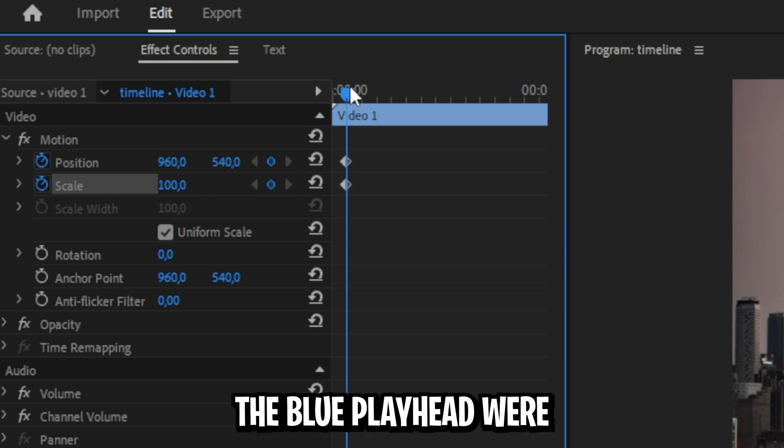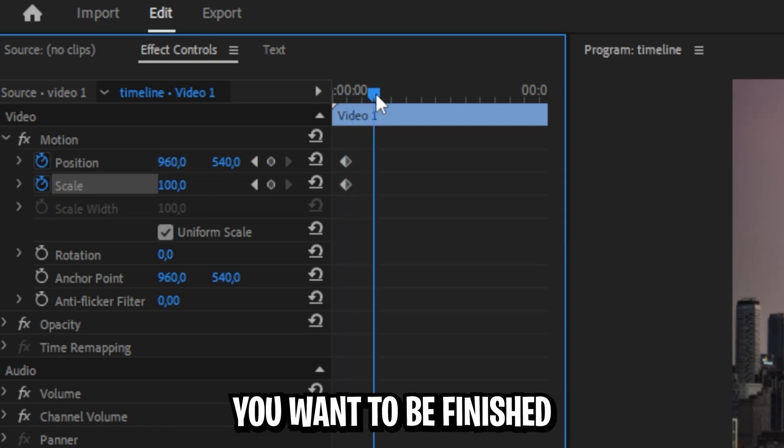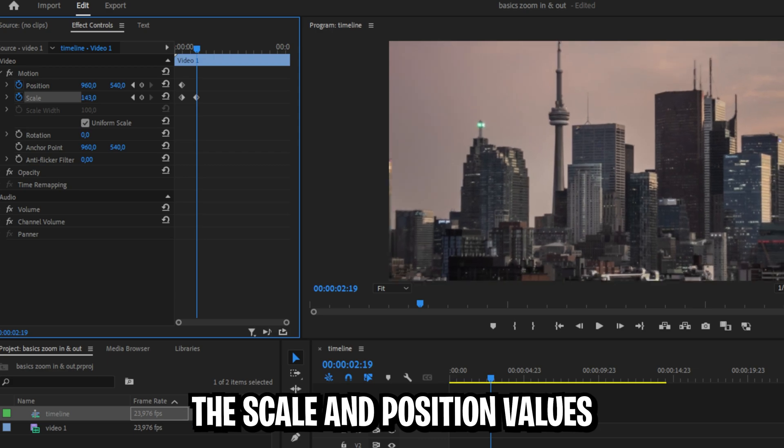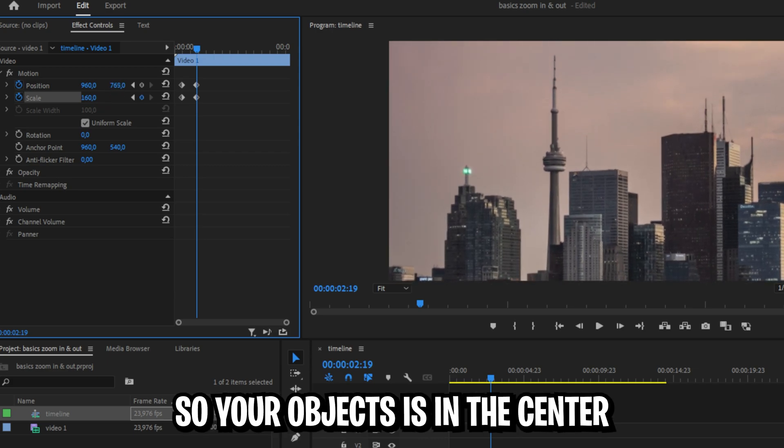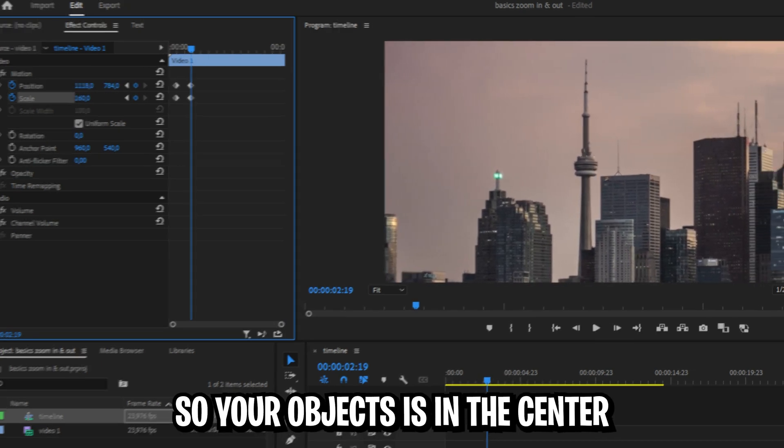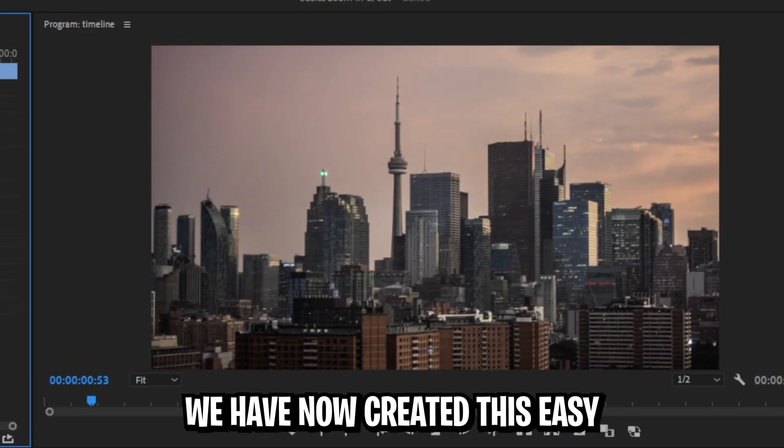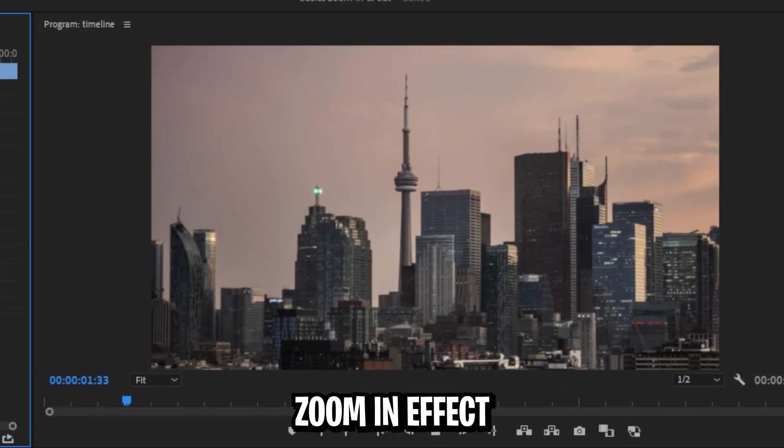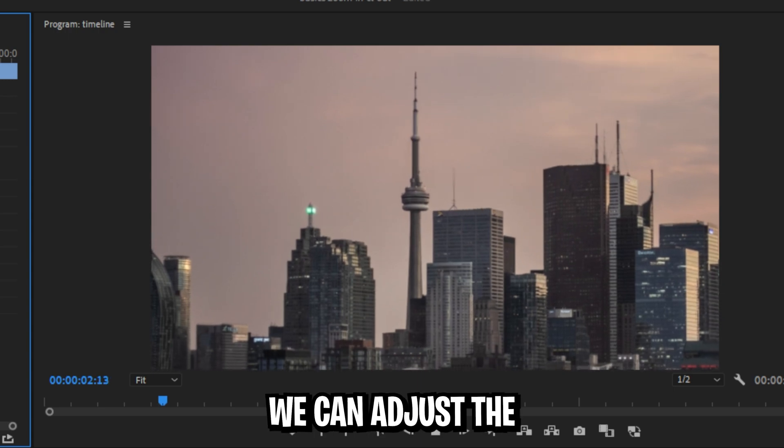Now move the blue playhead where you want to be finished zoomed in, then adjust the scale and position values so your object is in the center. We have now created this easy zoom in effect.